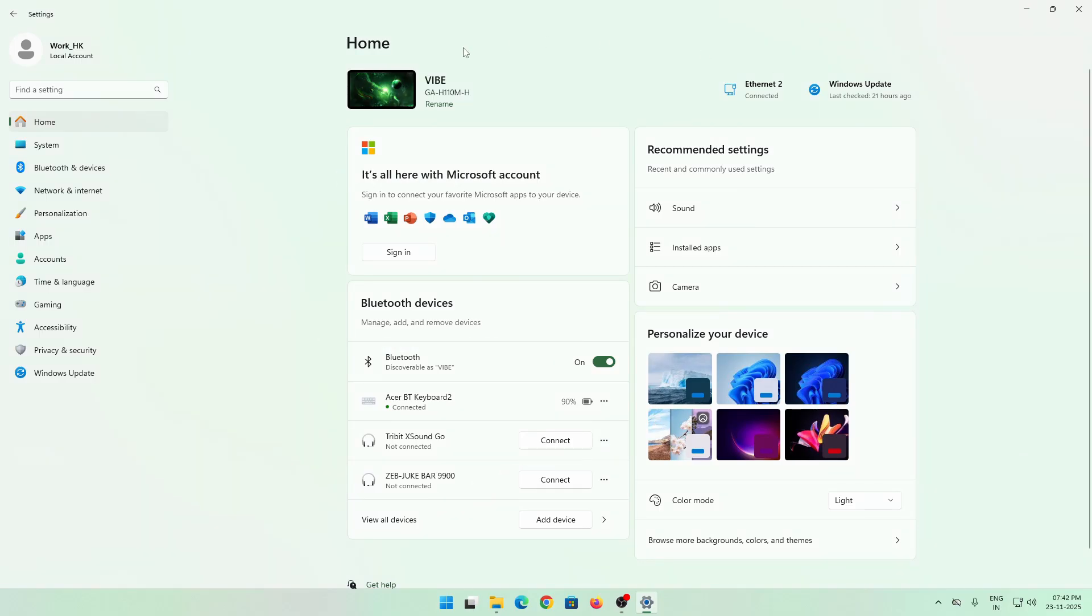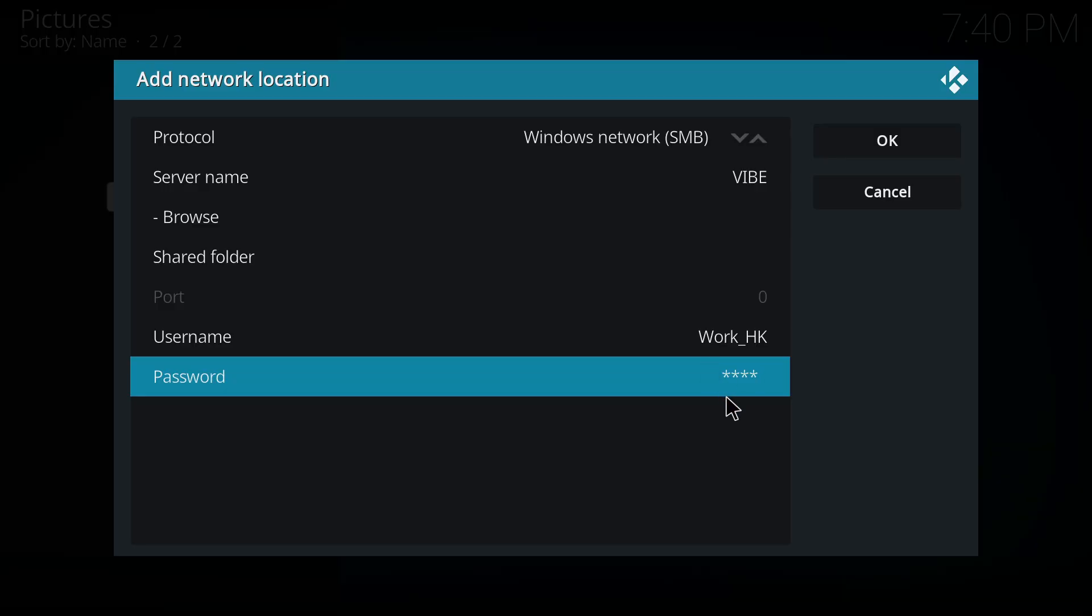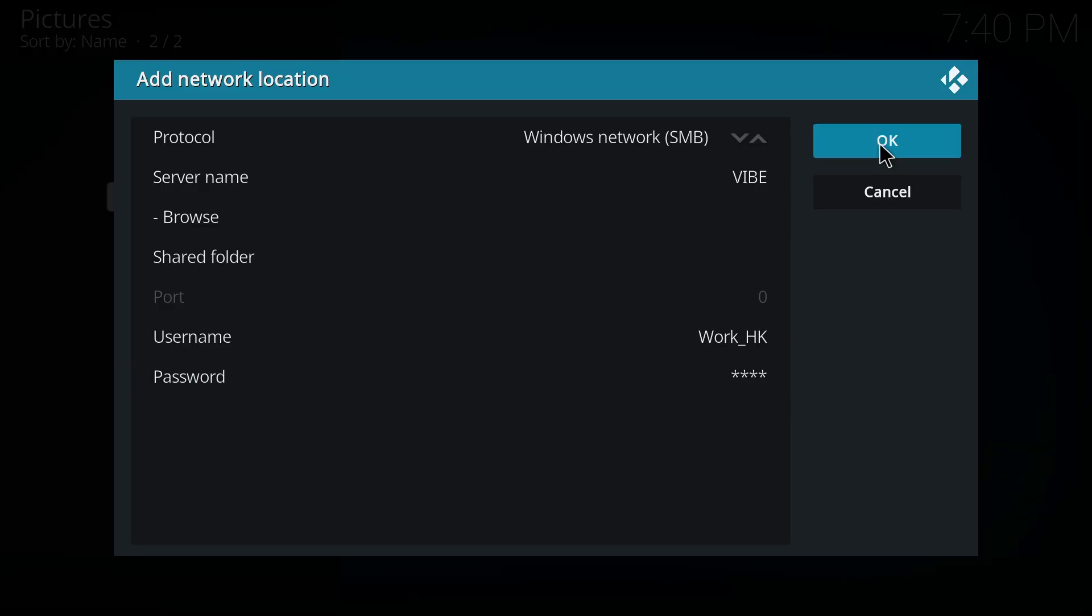In your settings you will actually see your server name. That is your server name vibe. Your username is your work account, which is work underscore HK, and your password. You will just have to add this and type.